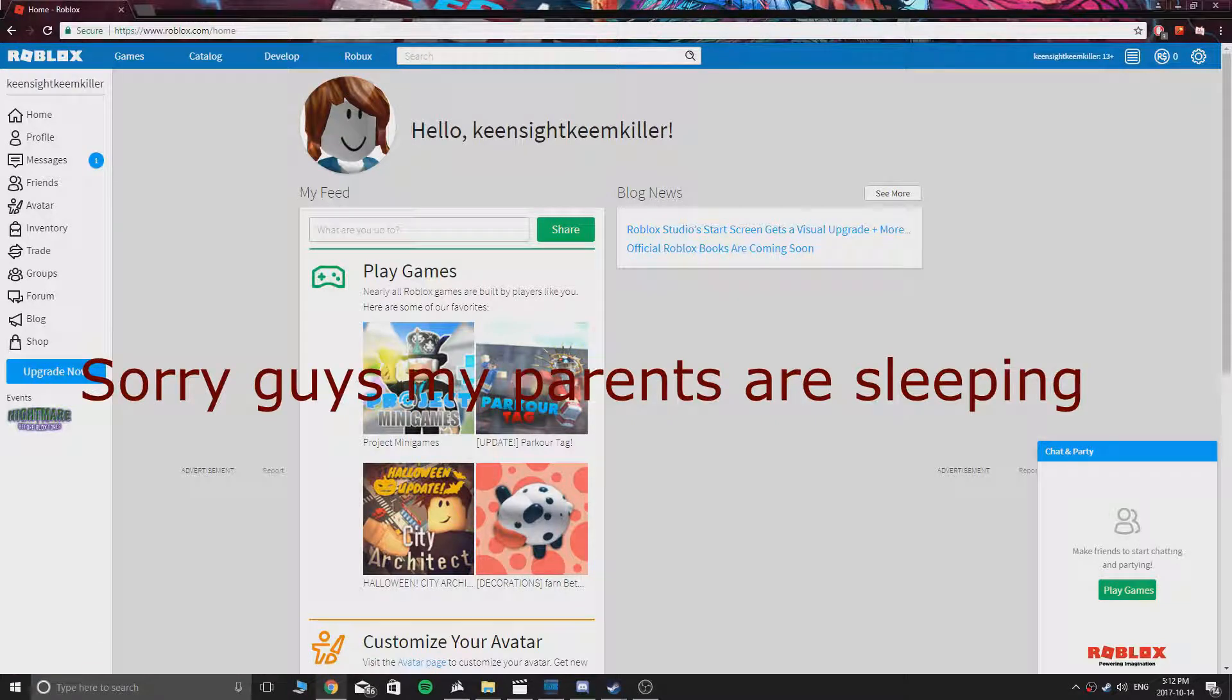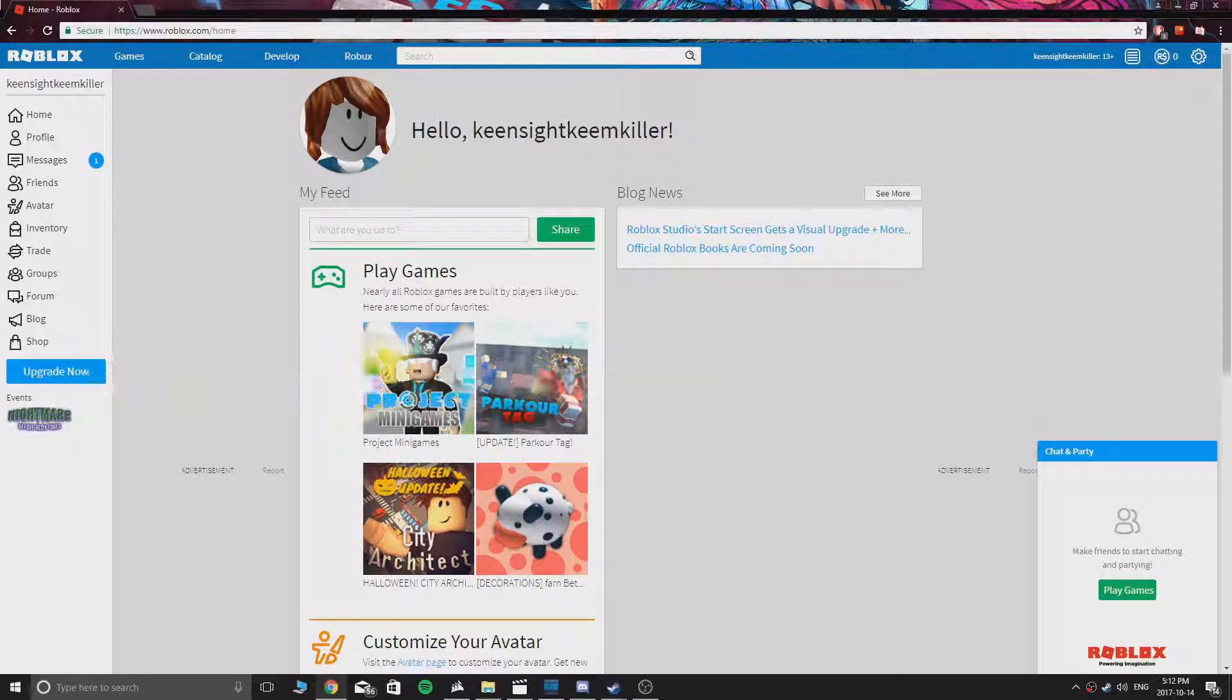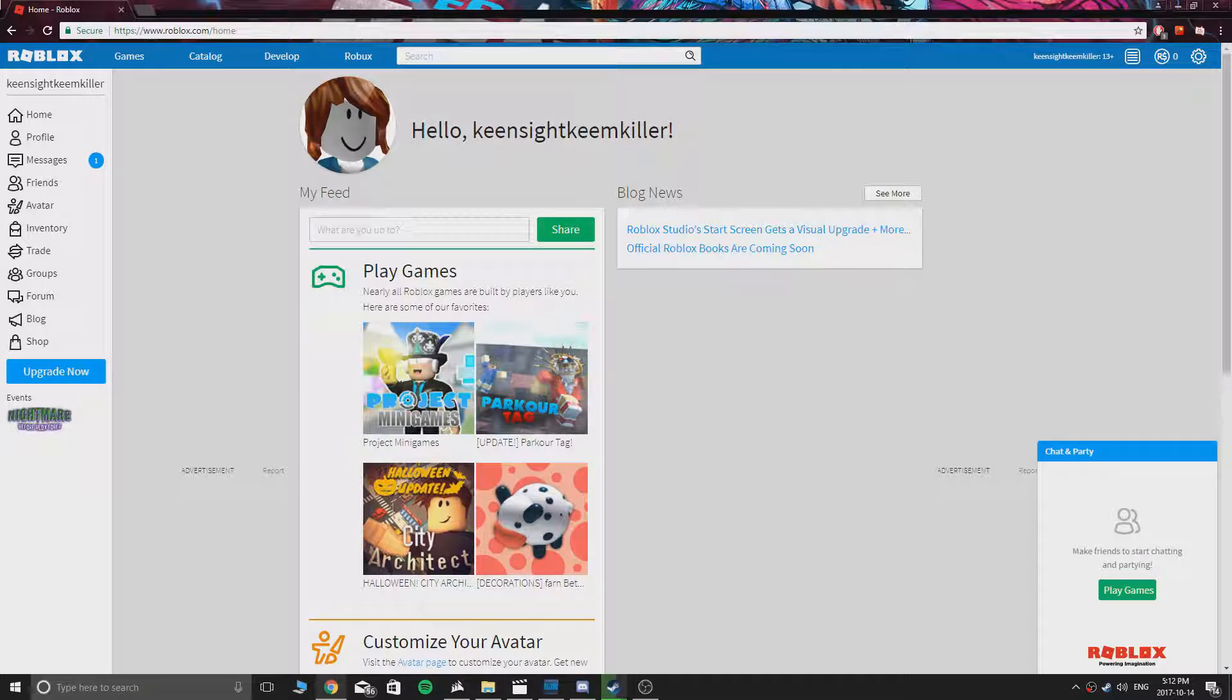Hello guys, Keynesite here. Today I'll be showing you this epic trick that will give you unlimited Robux. This is working since 2017 October.